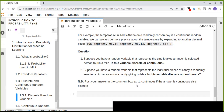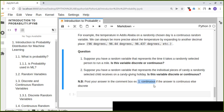I'll review and give feedback on your answers. For the first question, write '1 continuous' or '1 discrete', and for the second question, write '2 continuous' or '2 discrete'. Next time, we will see more details about probability distribution in machine learning using Python programming. Thanks for watching.